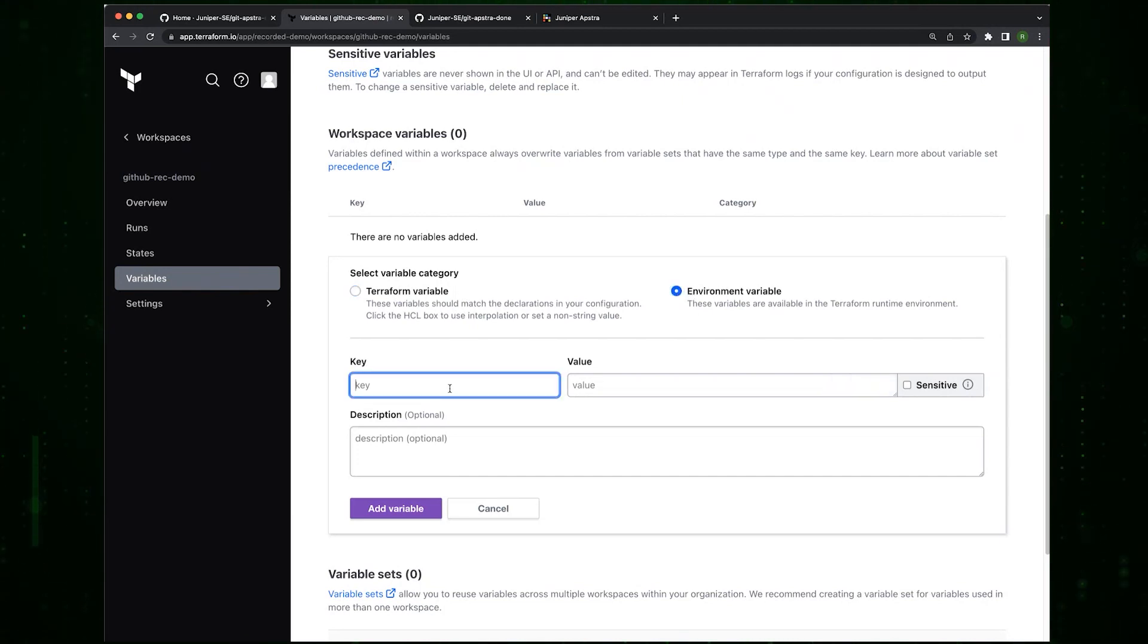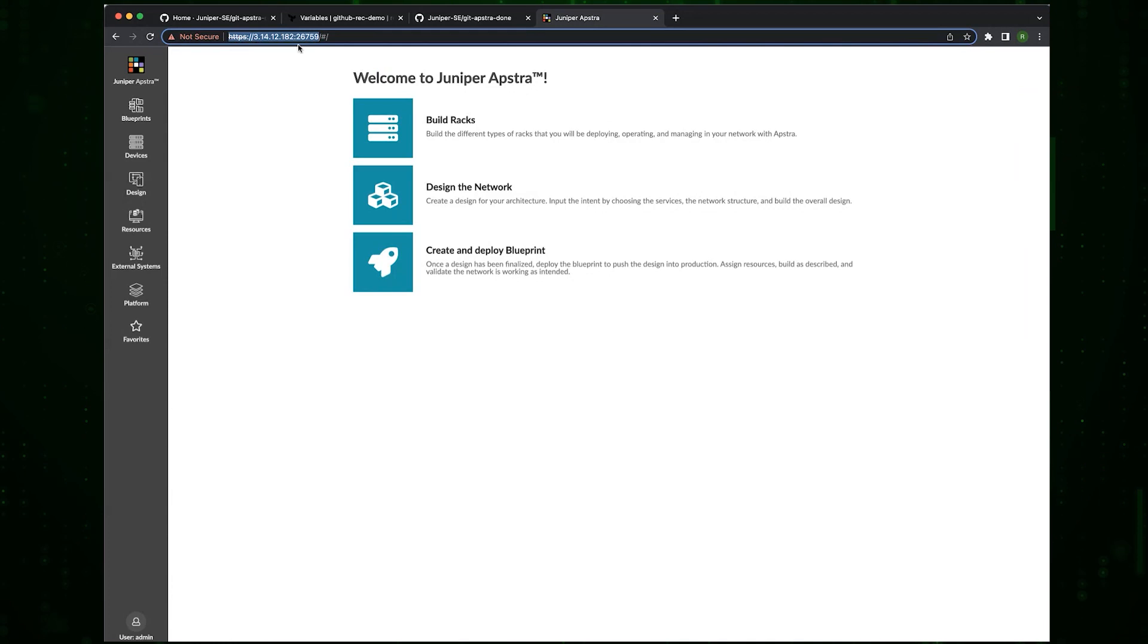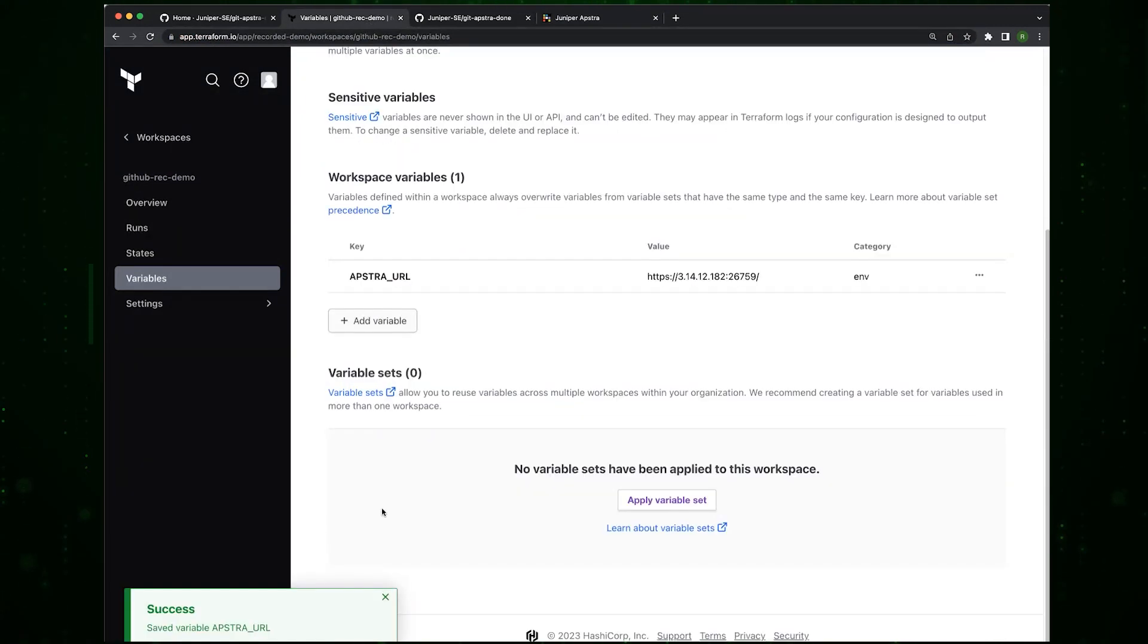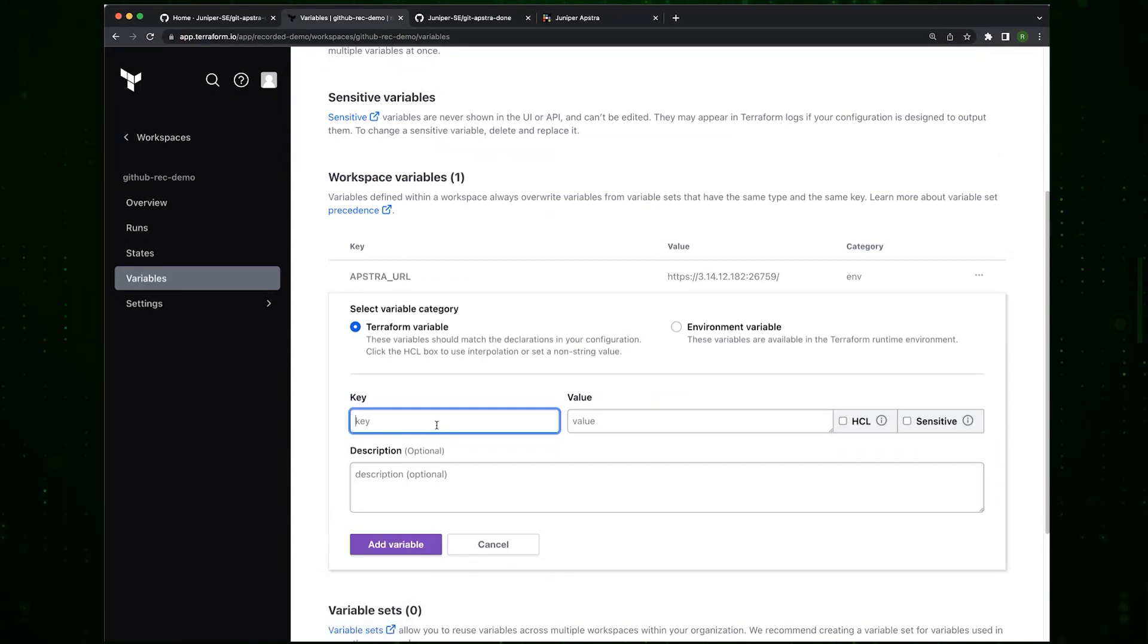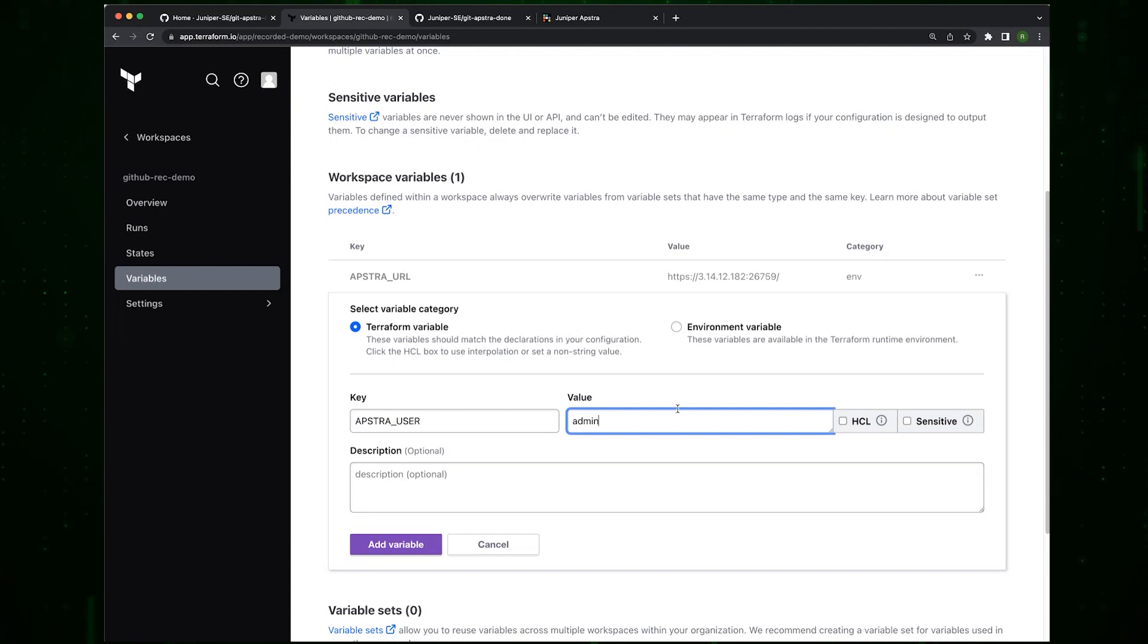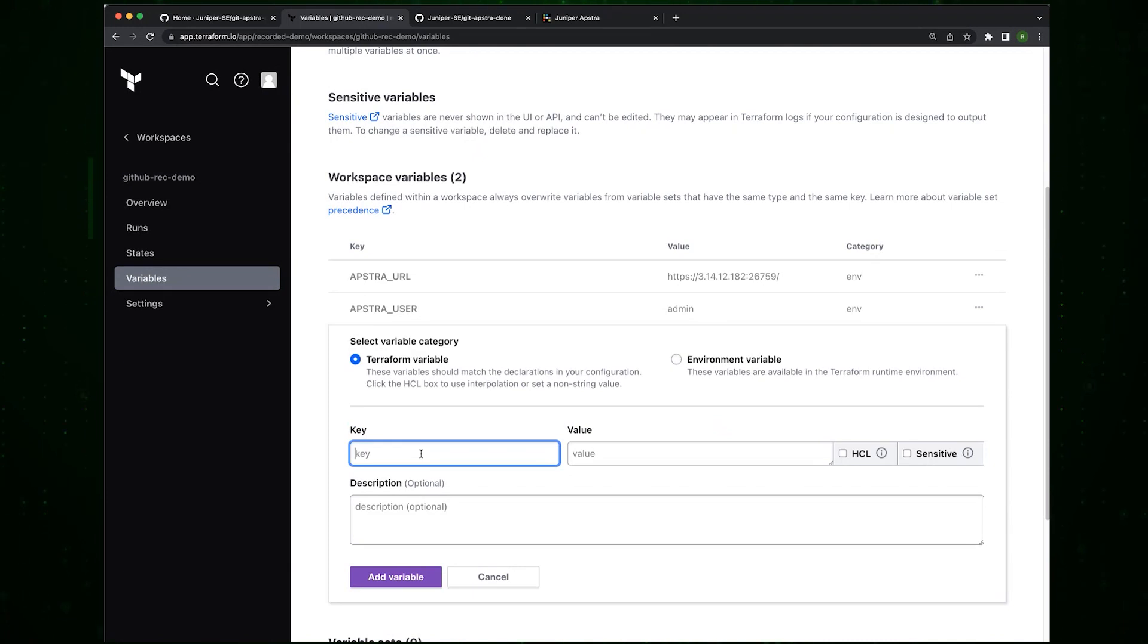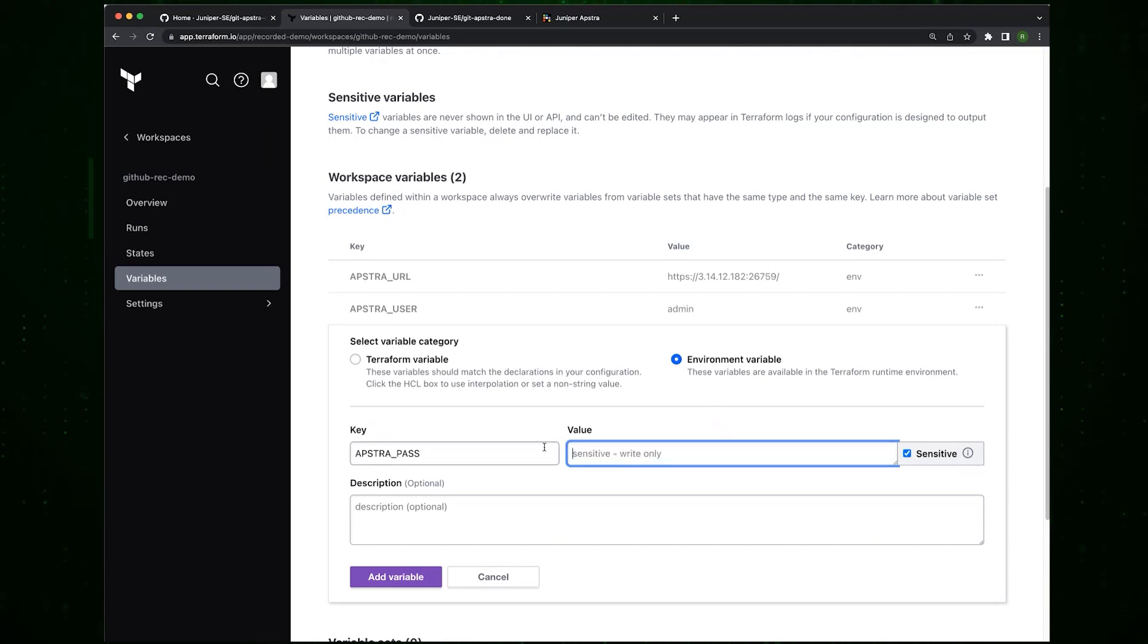We create APSTRA_URL, then we create the APSTRA_USER, and then we add a variable called APSTRA_PASS. It's also an environment variable, it's a sensitive variable, but when you type it, you can see what's going on.